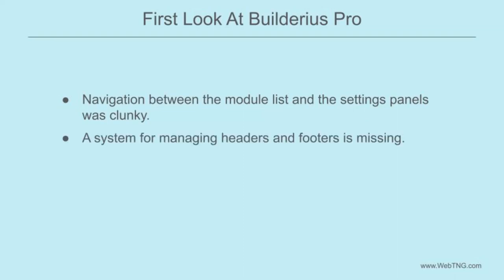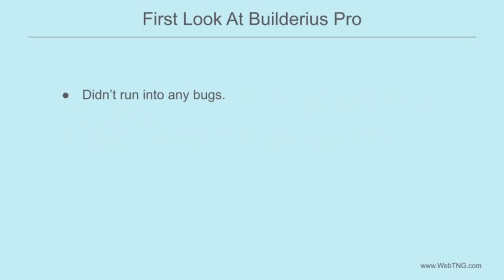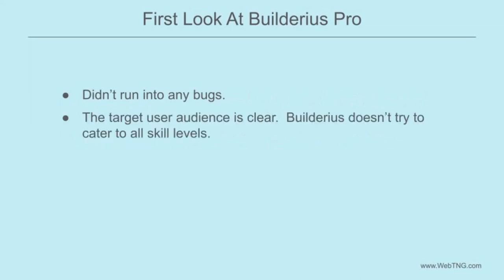The main lack for me, though, was that there's no way currently to create and manage global headers and footers. On the plus side, I didn't run into any bugs, which was surprising for new software. A strength of Builderius is the vision of the development team. It's meant to appeal to power users and developers. It's not meant for non-technical users. And that decision avoids much of the dual personality tension that many builders have when they try to appeal to both experts and newbies.